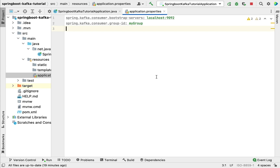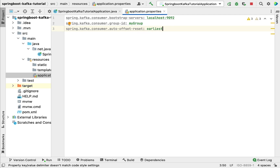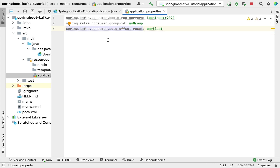Next, configure the offset by typing the property spring.kafka.consumer.auto-offset-reset and provide the value earliest. We specify this property because it defines what to do when there is no initial offset in Kafka, or if the current offset no longer exists on the server. Setting it to earliest will automatically reset the offset to the earliest offset.